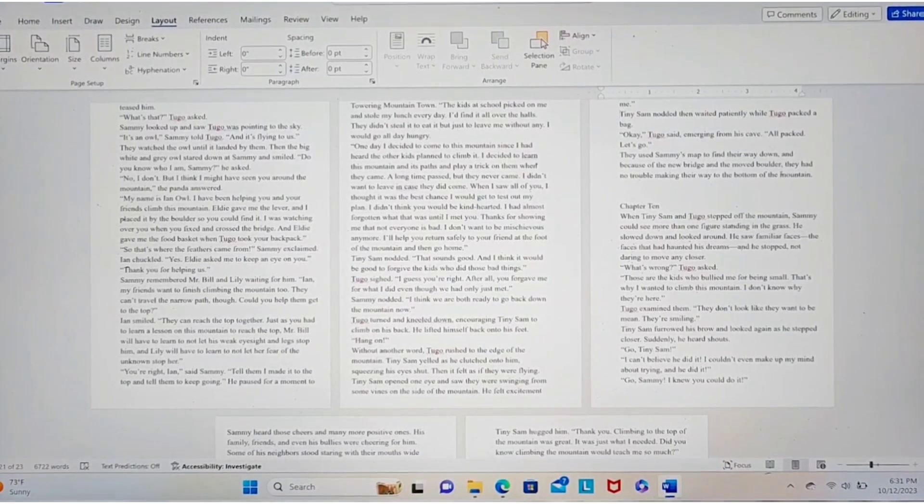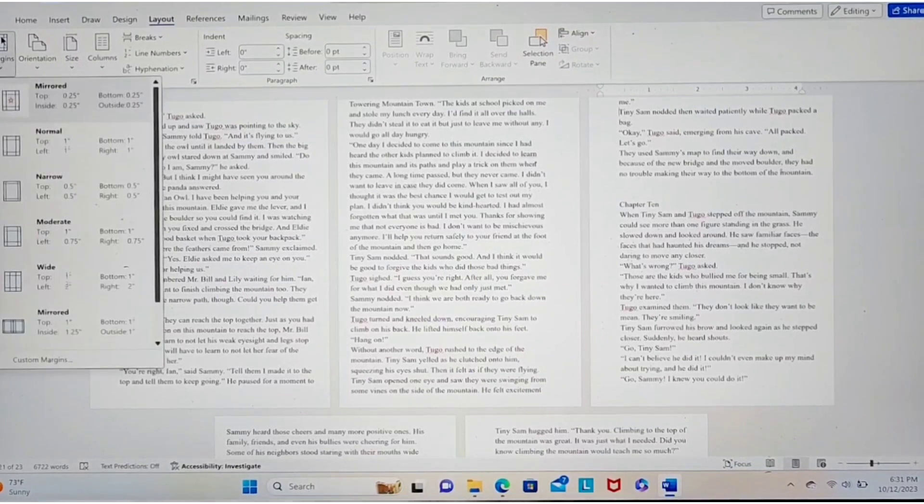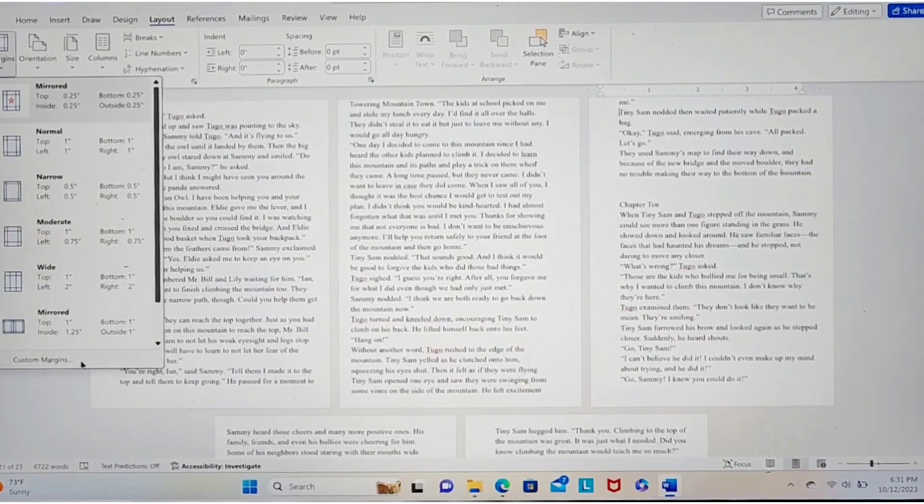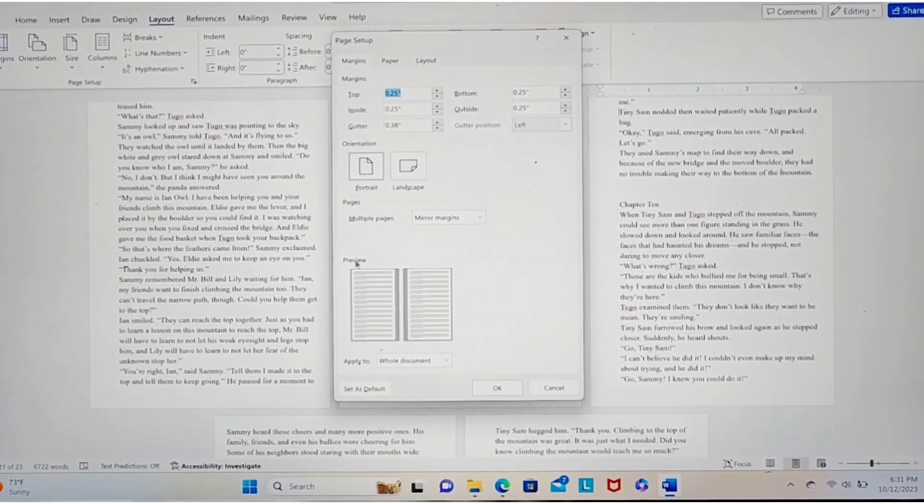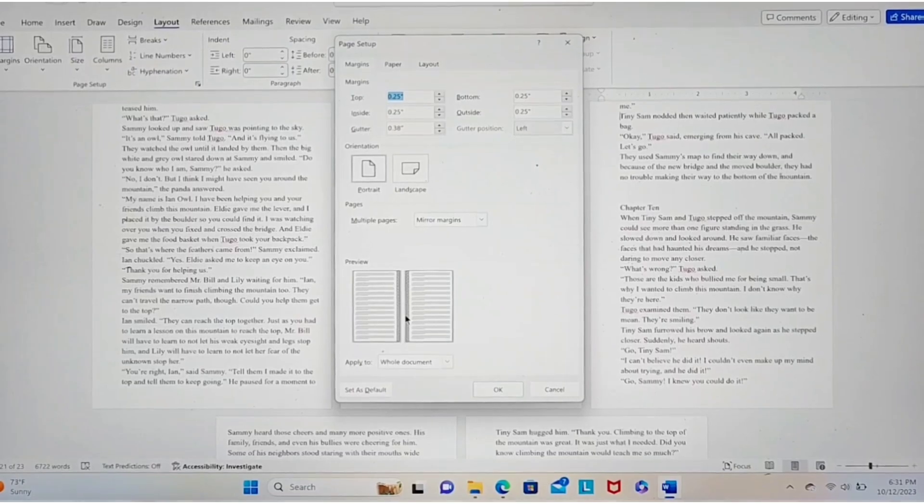And you can always go back, layout tab, margins, custom margins, and redo it how you want it. That's how you do your margin.